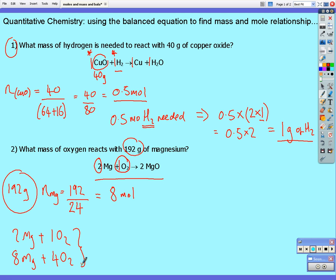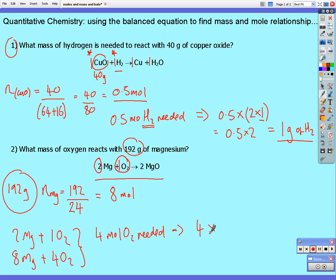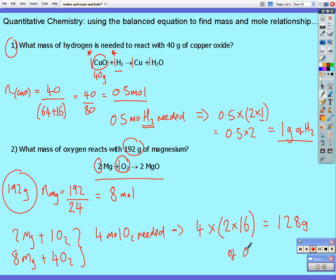So we need 4 moles of oxygen, and that corresponds to 4 multiplied by the relative molecular mass of oxygen. Oxygen is diatomic, so that's 2 × 16 = 32, giving us 4 × 32 = 128 grams of oxygen required.